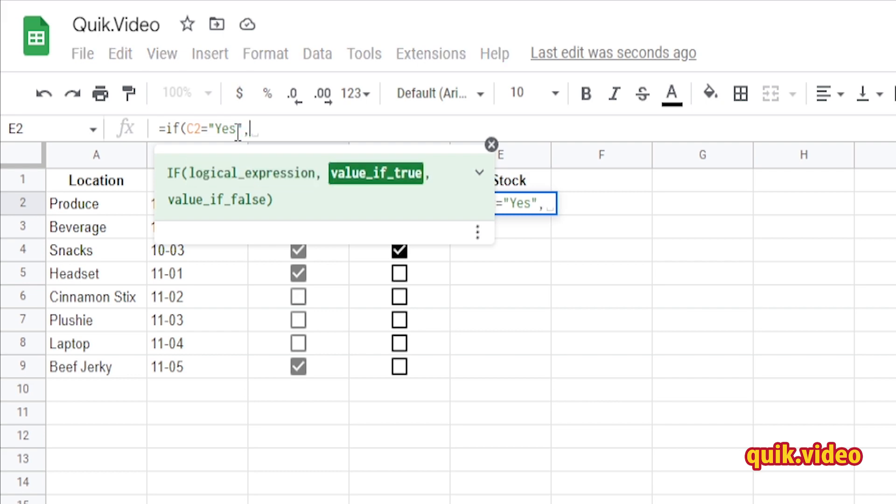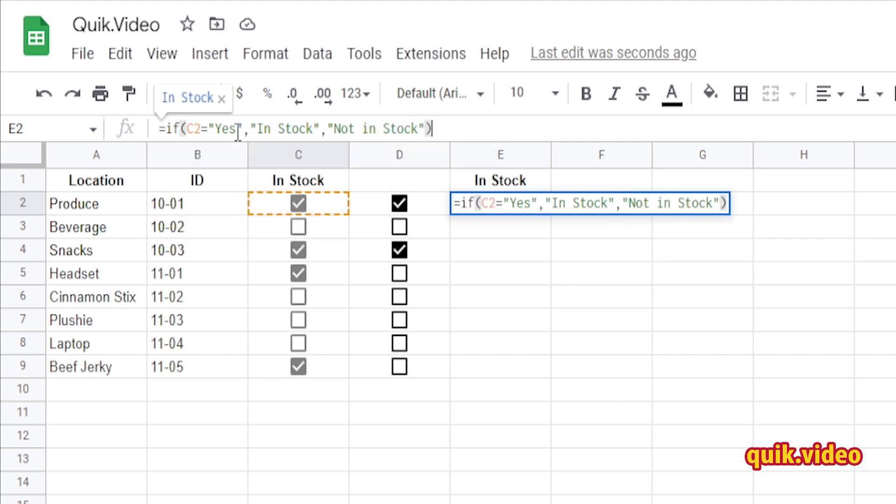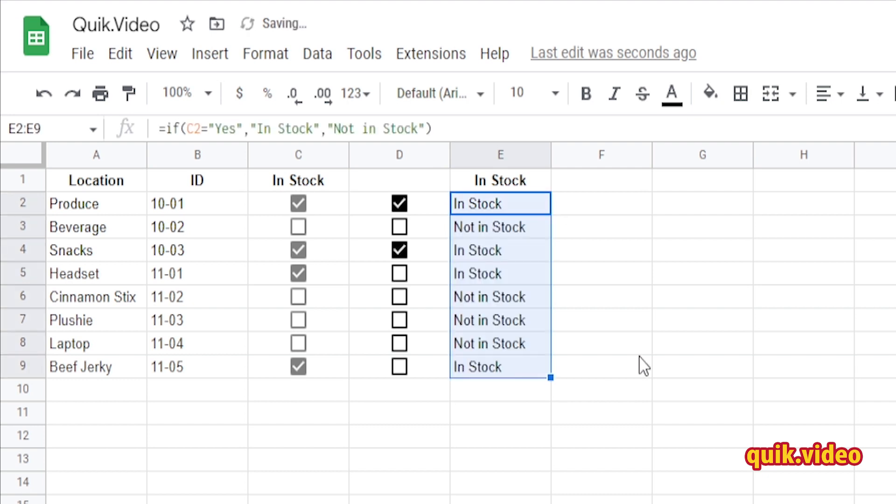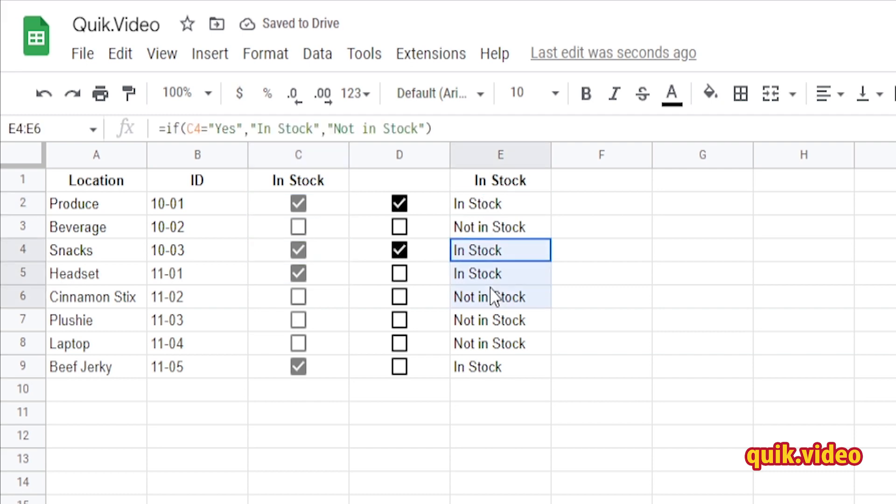I'm going to drag it down to the bottom here. And as you can see, everything that is checked is in stock, and everything that's not checked is not in stock.